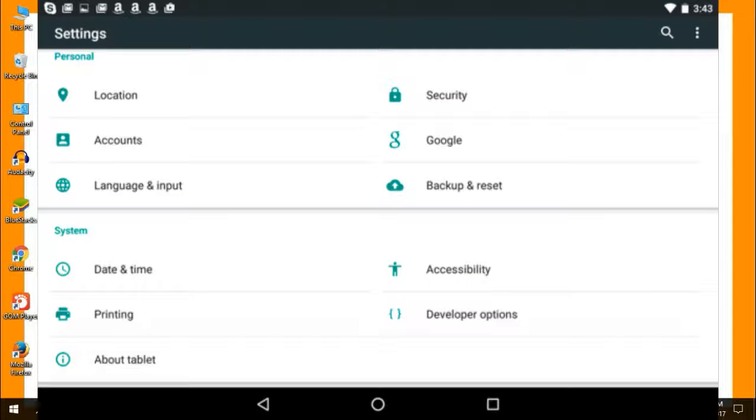Scroll down on the Settings screen and look for an about phone or about tablet option. You'll usually find this at the very bottom of the main Settings screen, under System.